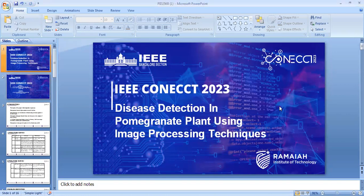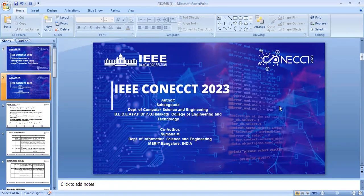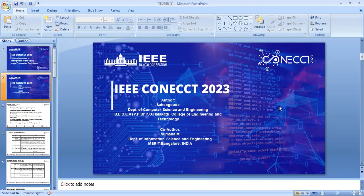Hello everyone, my paper title is Disease Detection in Pomegranate Using Image Processing Techniques. I am a professor in Department of Computer Science and Engineering from DLD College of Engineering and Technology, and my co-author Dr. Sumana M. Maram from Department of Information Science and Engineering, MSRIT, Bengaluru.